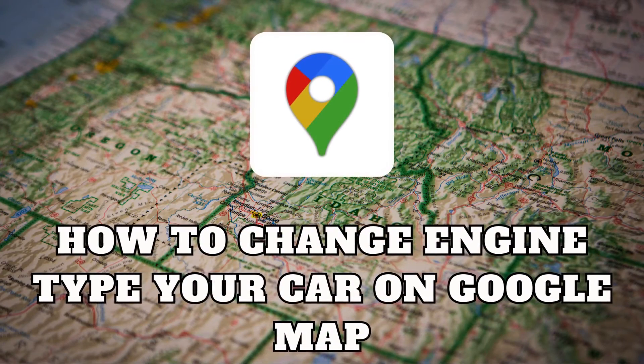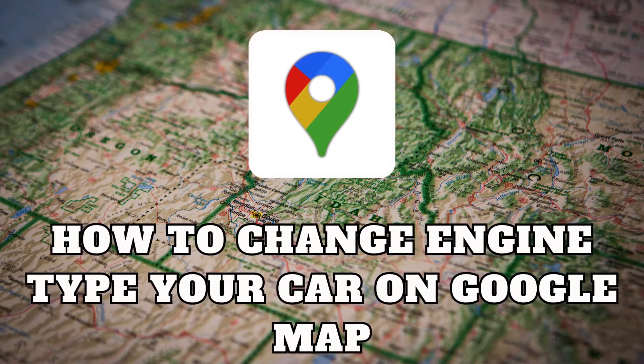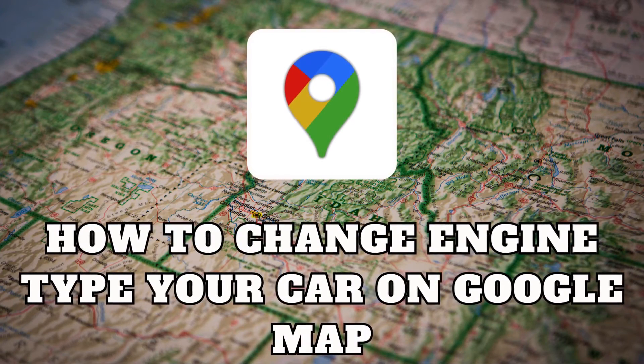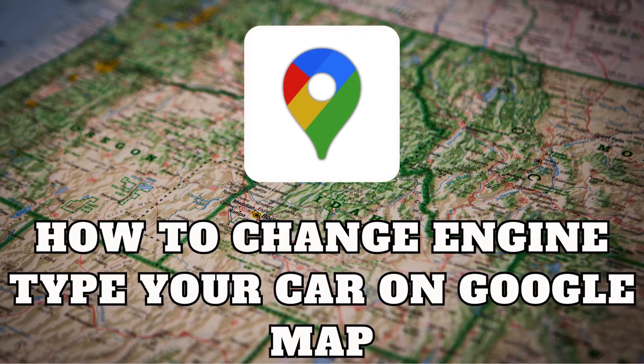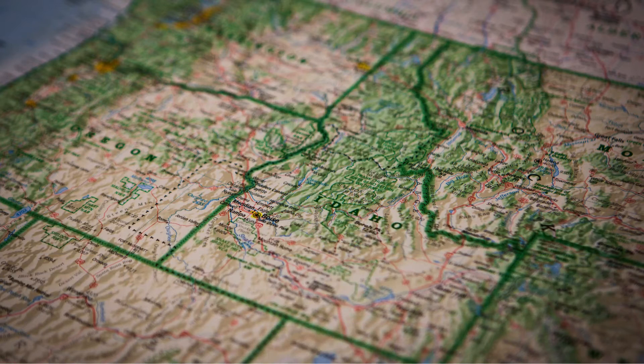Hello car enthusiasts. Today we're diving into a cool feature on Google Maps. How to change the engine type for your car.